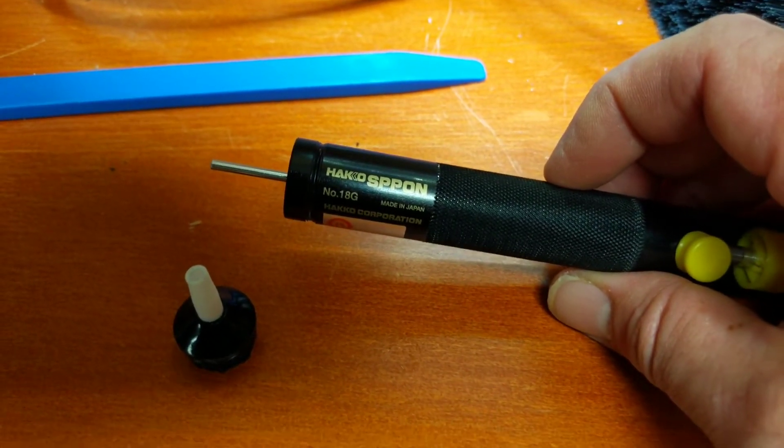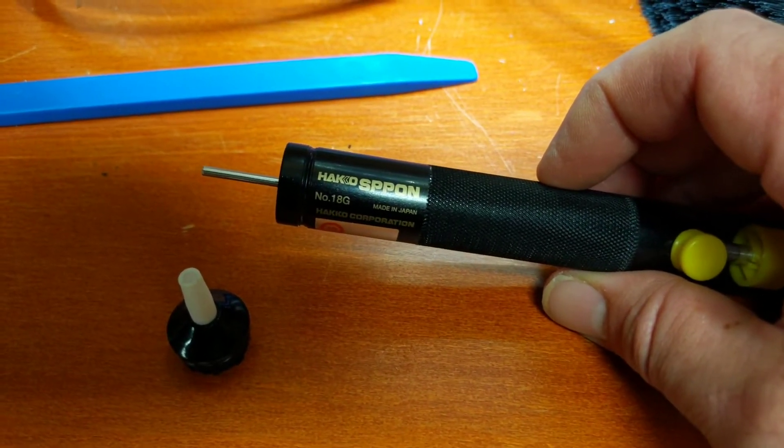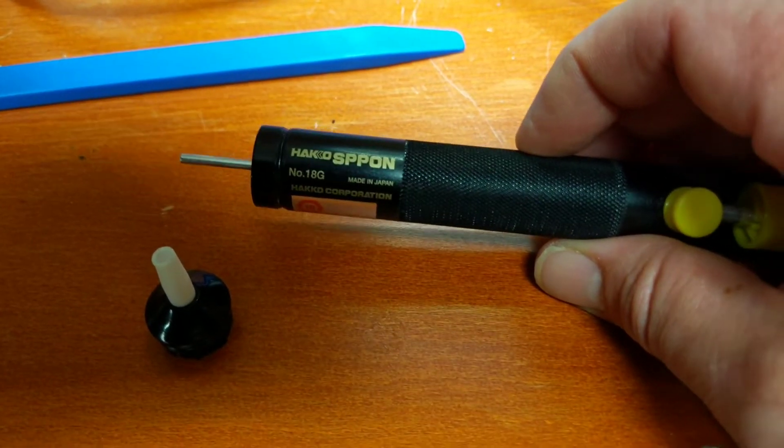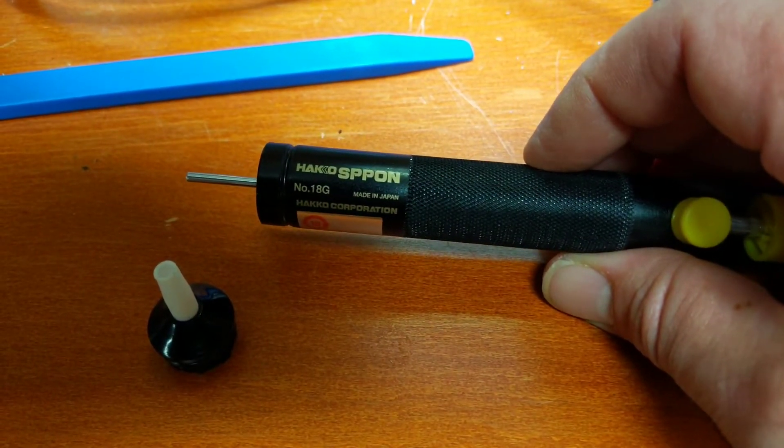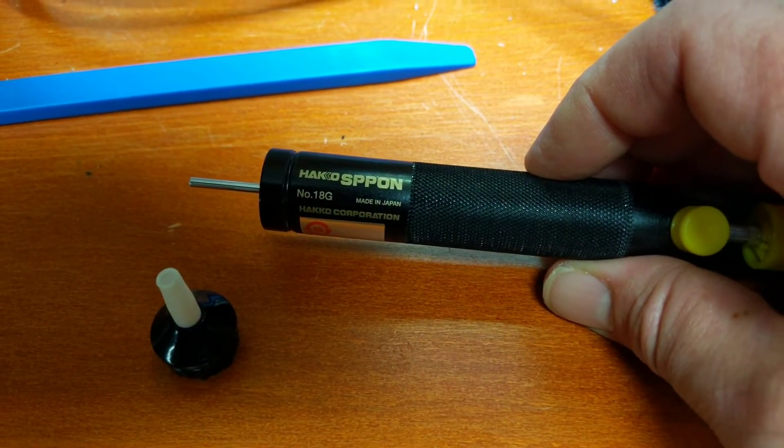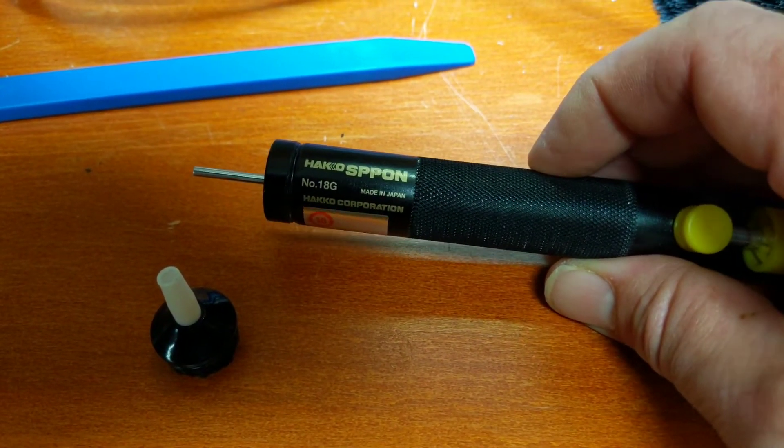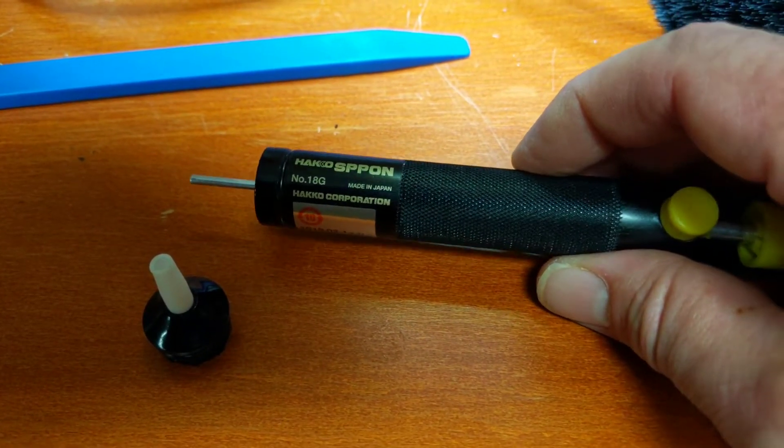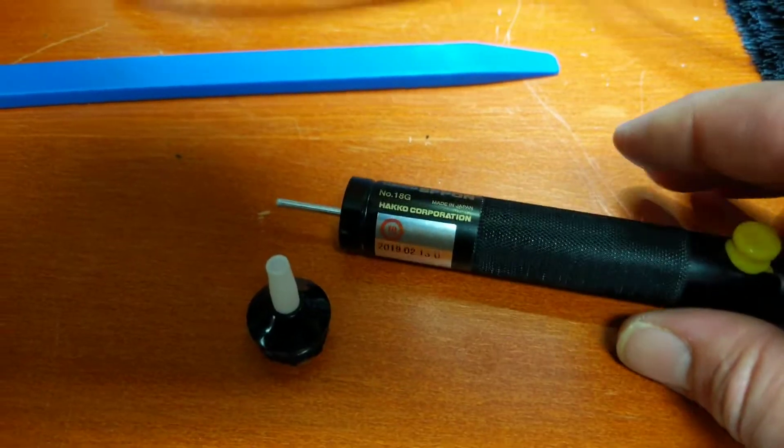This is Hakko, H-A-K-K-O, model number S-P-P-O-N, number 18G, Maine, Japan.